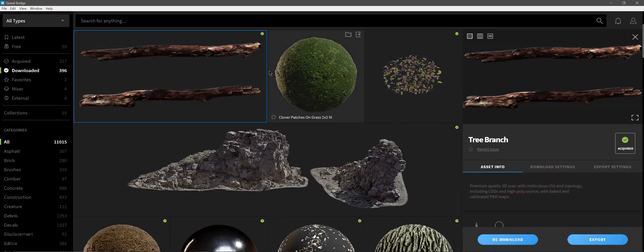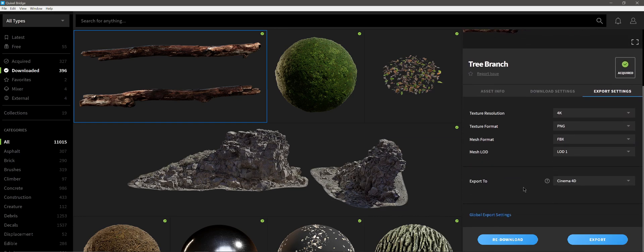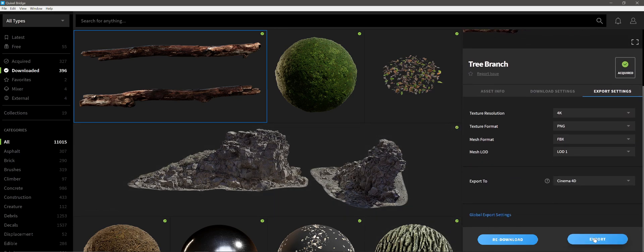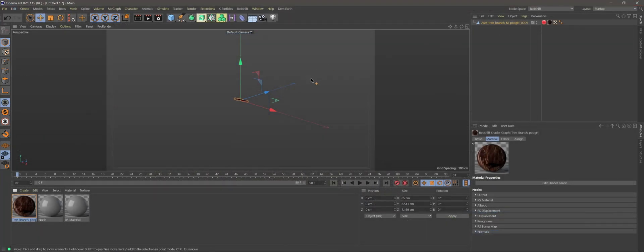So if I click on my tree branch, come down to my export settings, make sure I have my Cinema 4D selected, then I'm just going to click export. Export successful. So I can close this out.